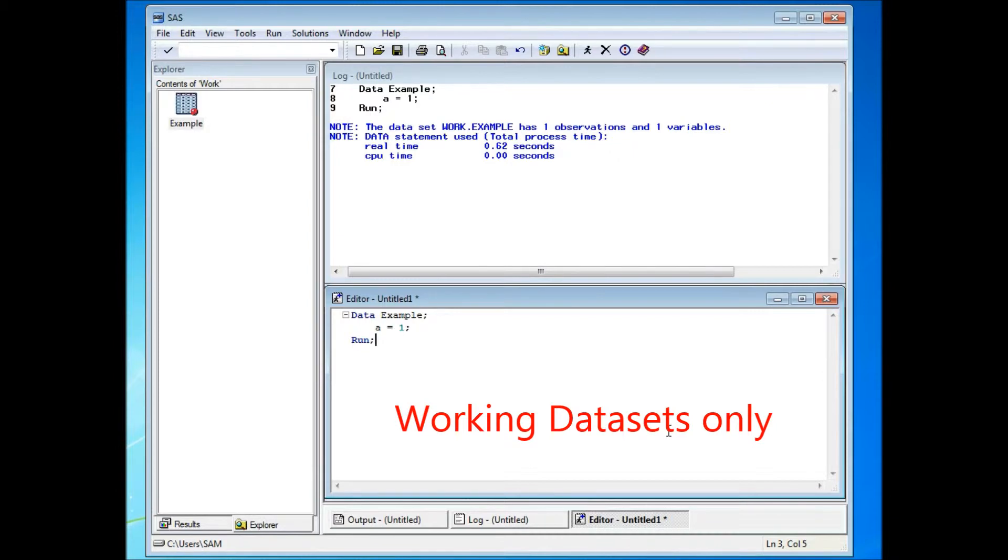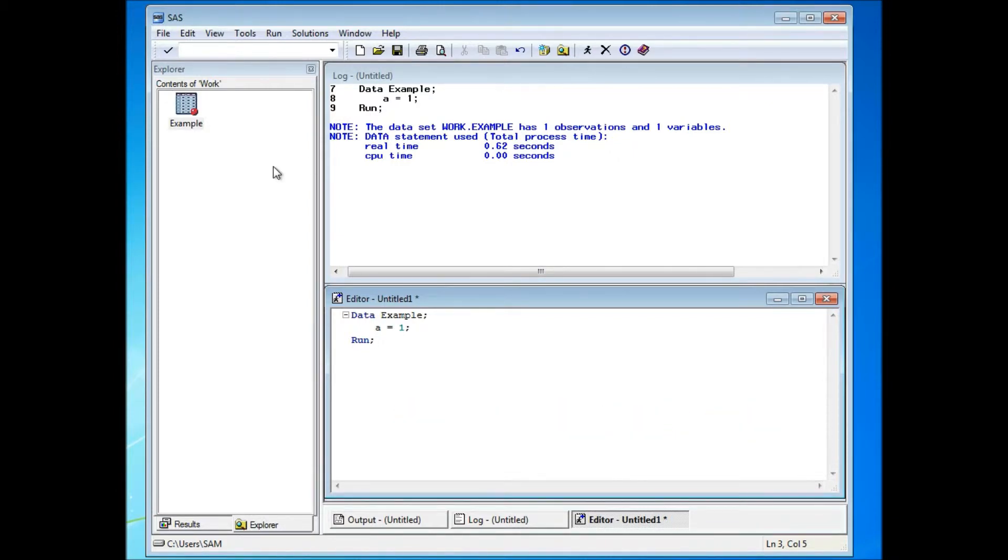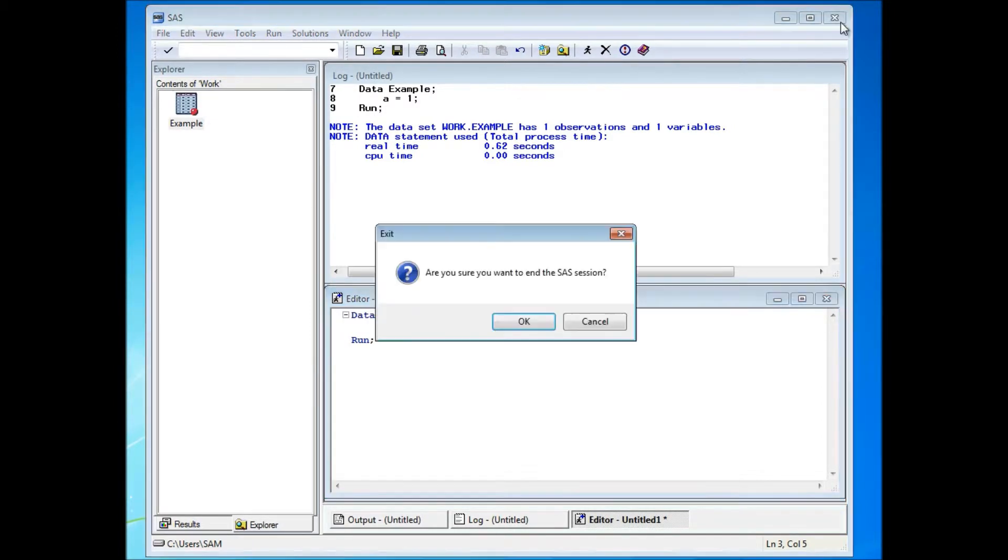One problem with the work library is that you cannot really save the dataset. So if I turn off the system, the dataset will be gone.